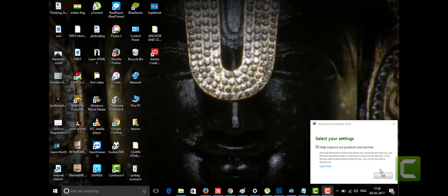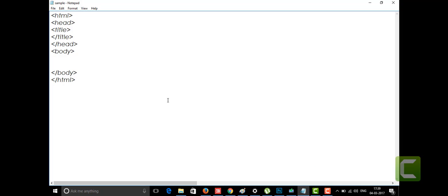Hi friends, welcome to the channel of Learning by Doing. Today I'm going to talk about the input button tag. I'm going to open my Notepad and in the title tag I'm going to put 'input button'.